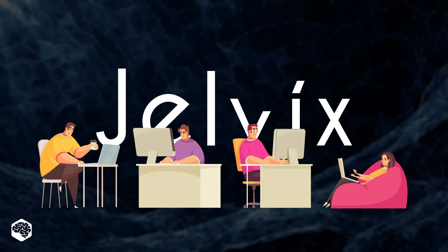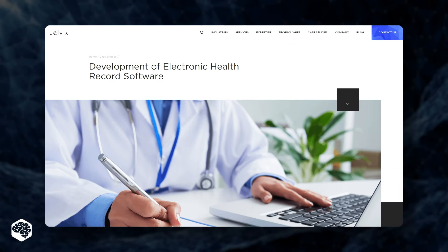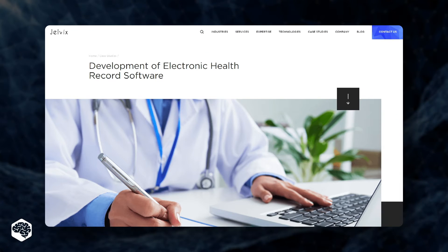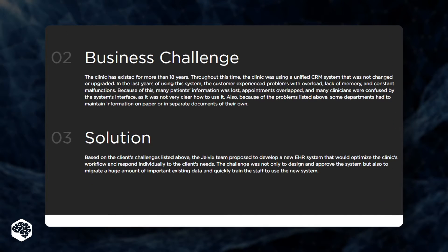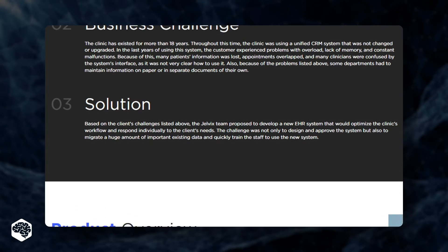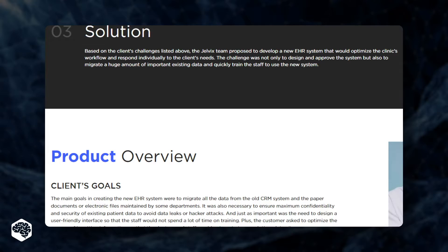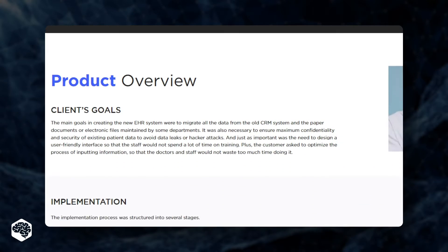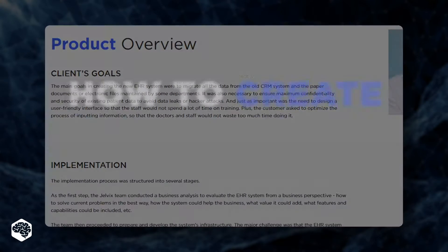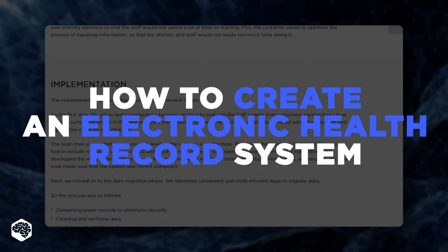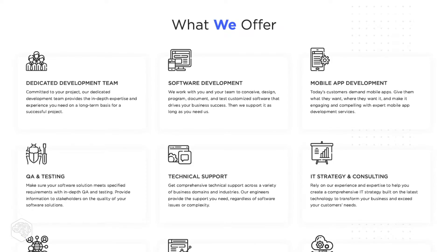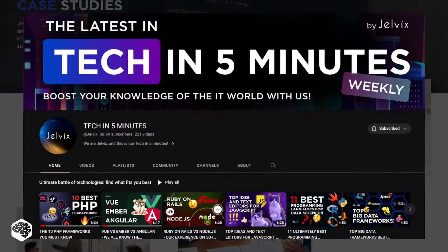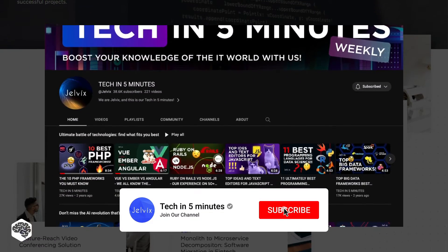Hi and welcome to the Jelvix channel, where the Jelvix team eagerly shares industry best practices and insights from their rich project expertise. One of our recent projects — developing an electronic health record — has sparked great interest among our community. Humbled by the attention, the Jelvix teammates decided to dedicate this video to electronic health records technology. We are Jelvix, a software development partner for industry leaders. We post weekly videos on tech in five minutes.